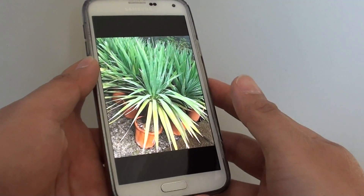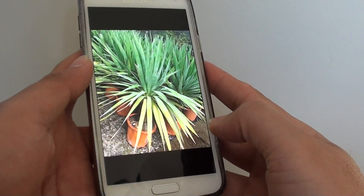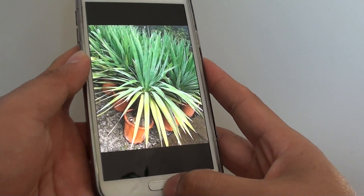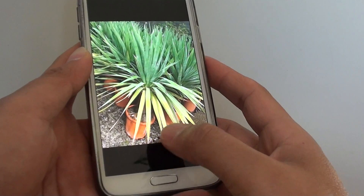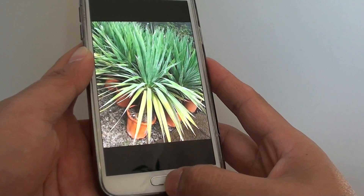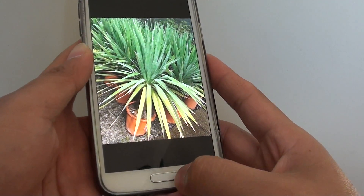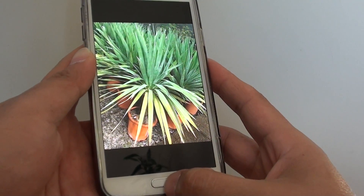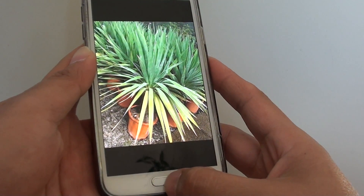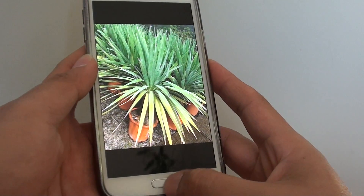How to enhance a photo in the gallery app on the Samsung Galaxy S5. If you have just taken a photo and don't like it, you can try to enhance it to see if you can improve the picture.